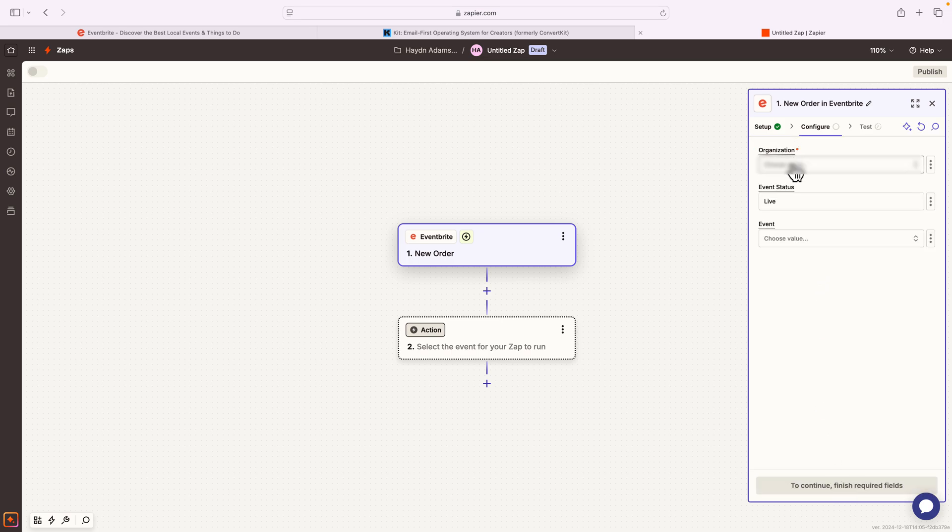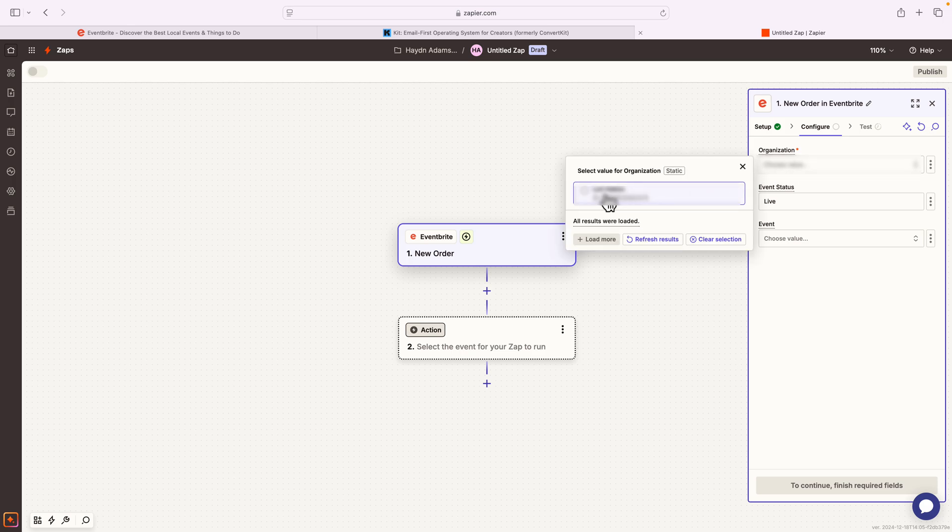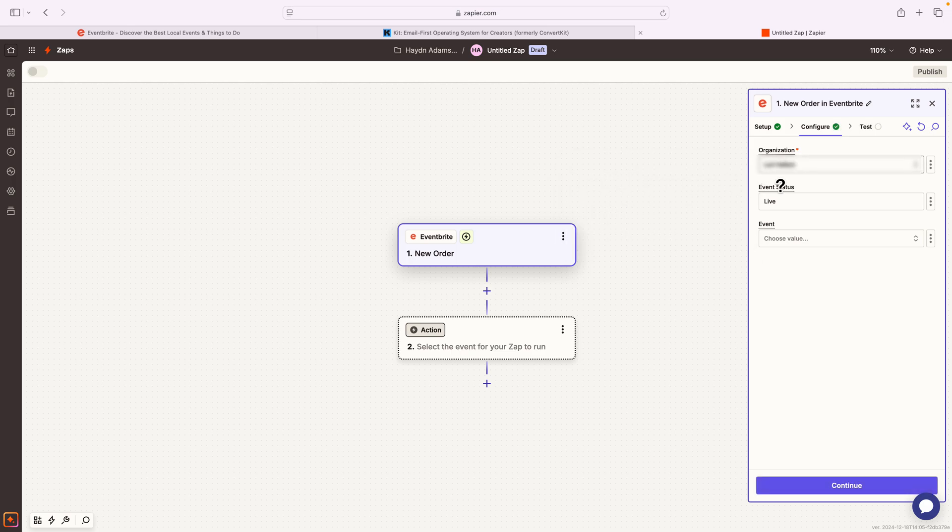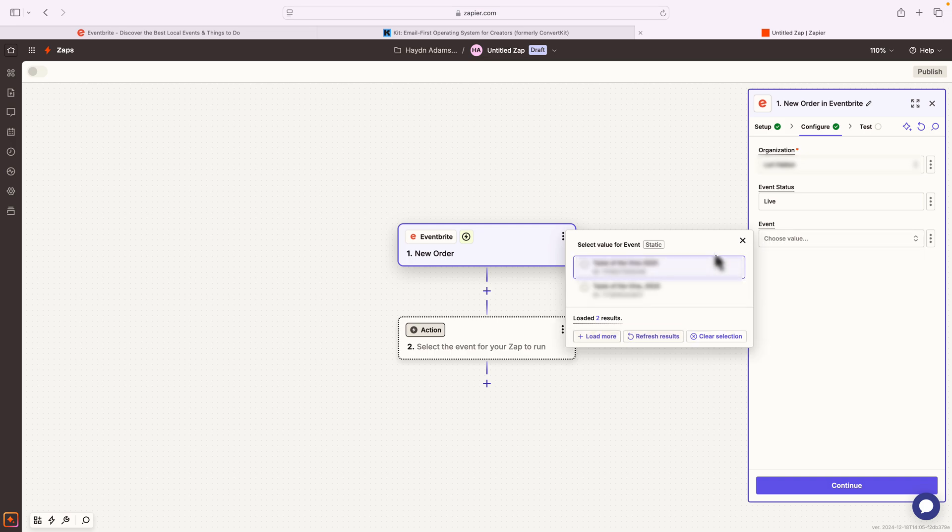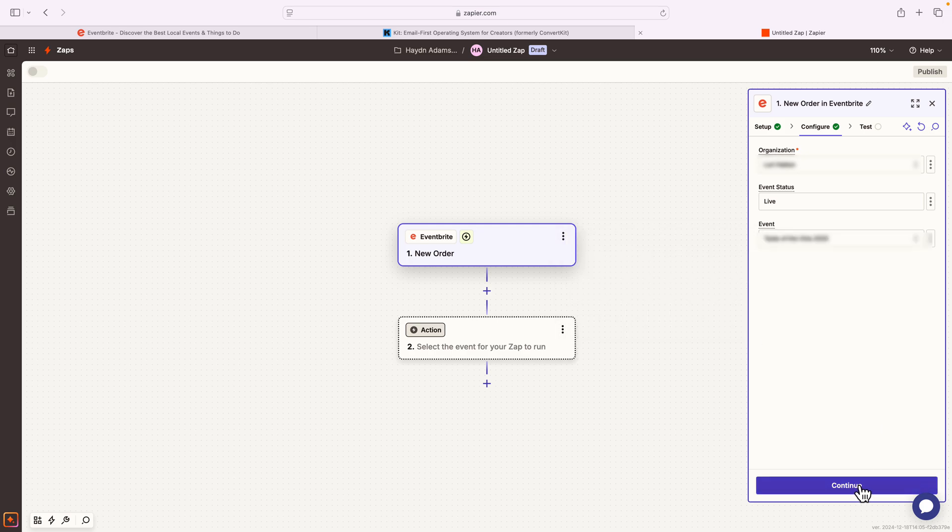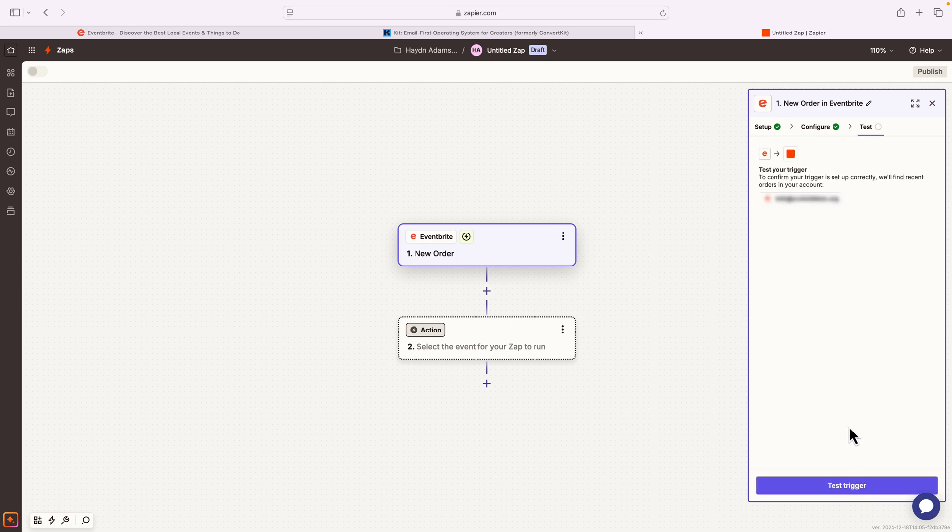And start the configuration process. From here, I'm gonna choose organization. I'm then gonna choose the event status of the project, and I'm gonna choose which event that I want to use. I'll then say continue. I'm gonna test this to see if it works.